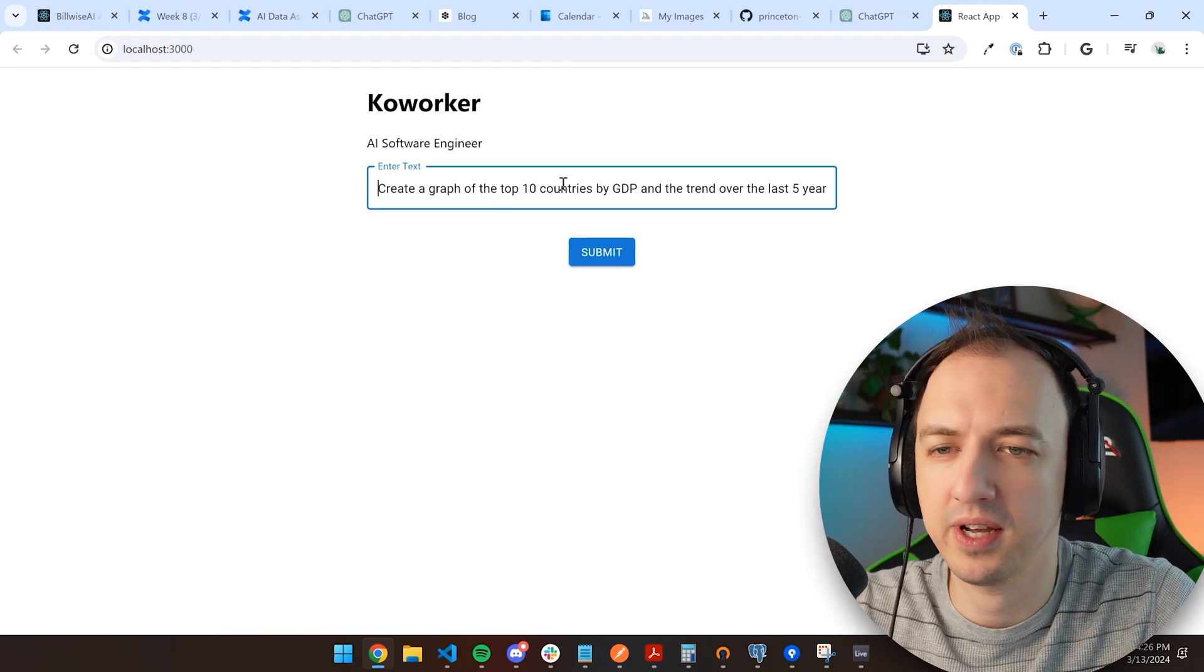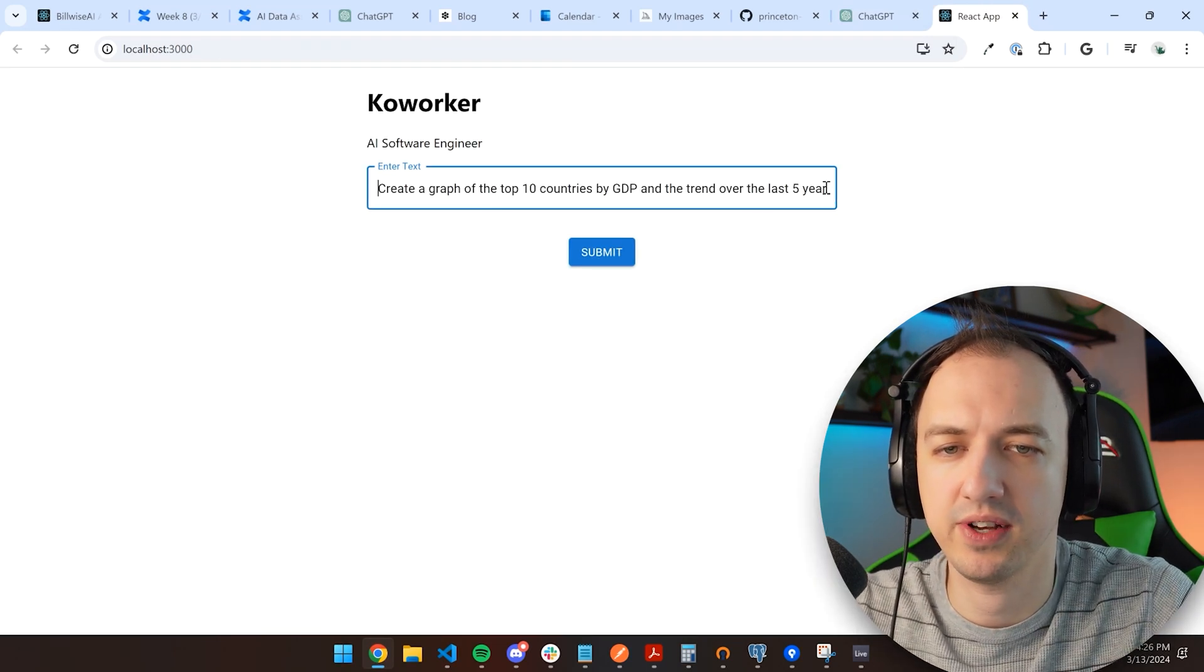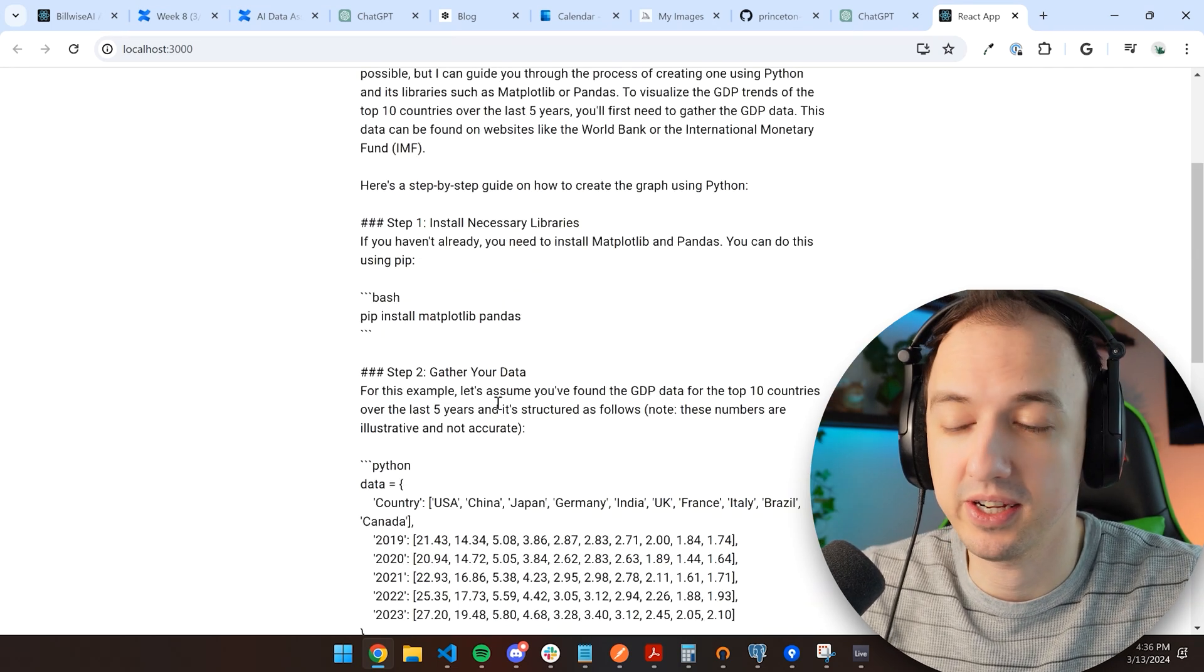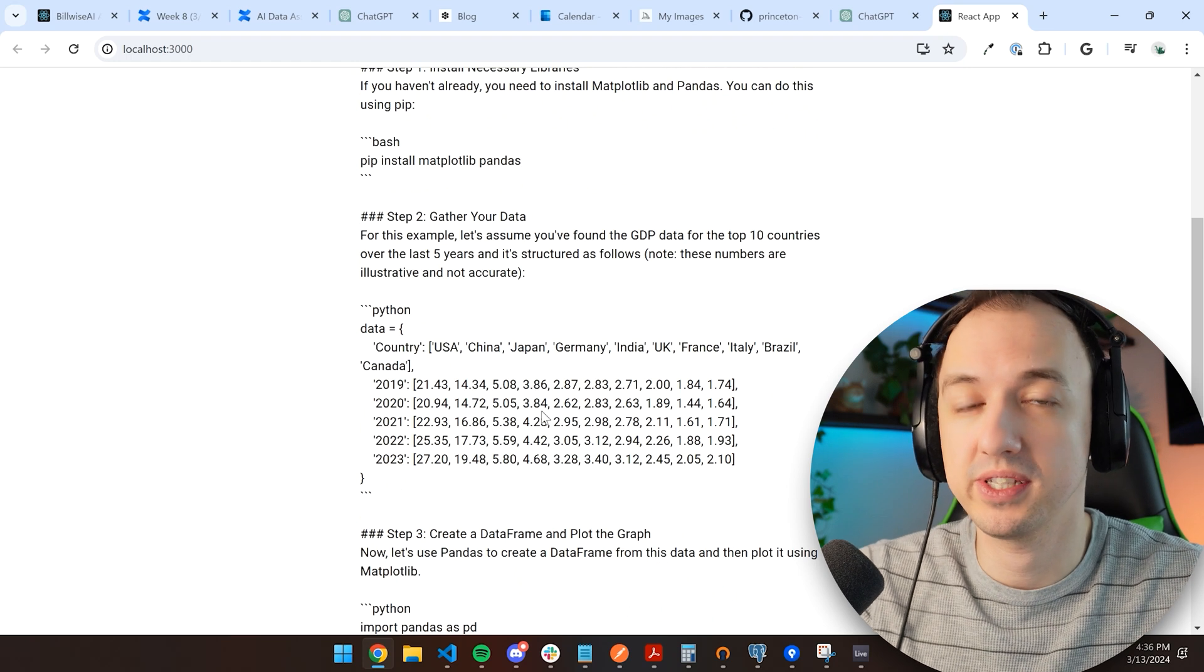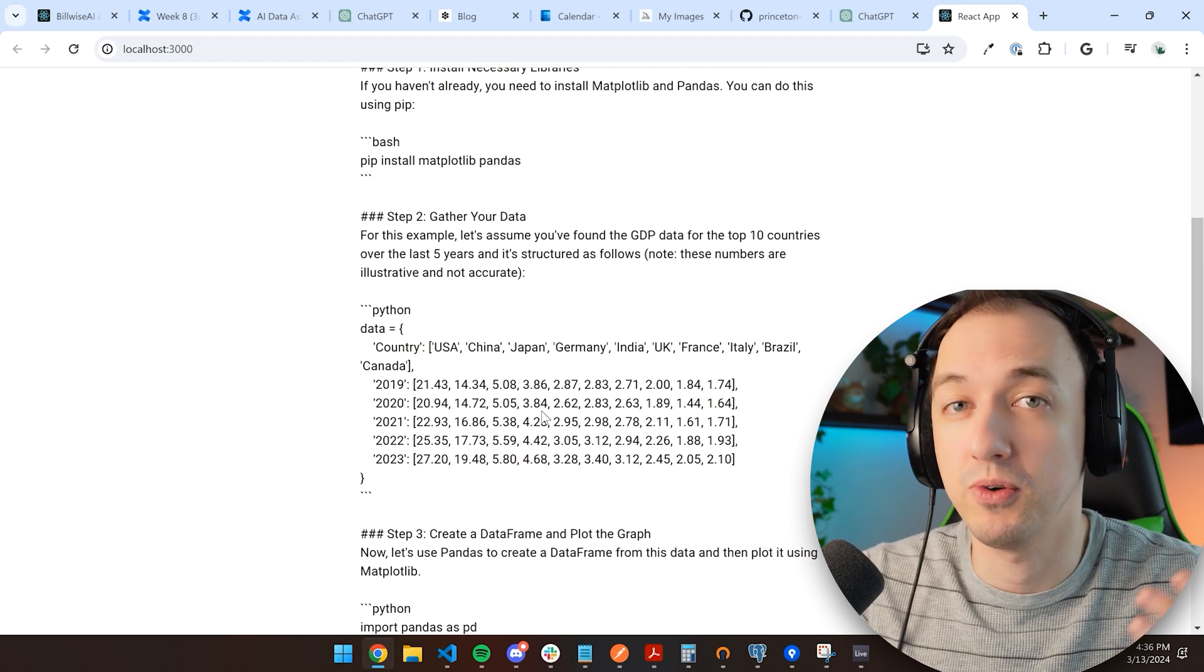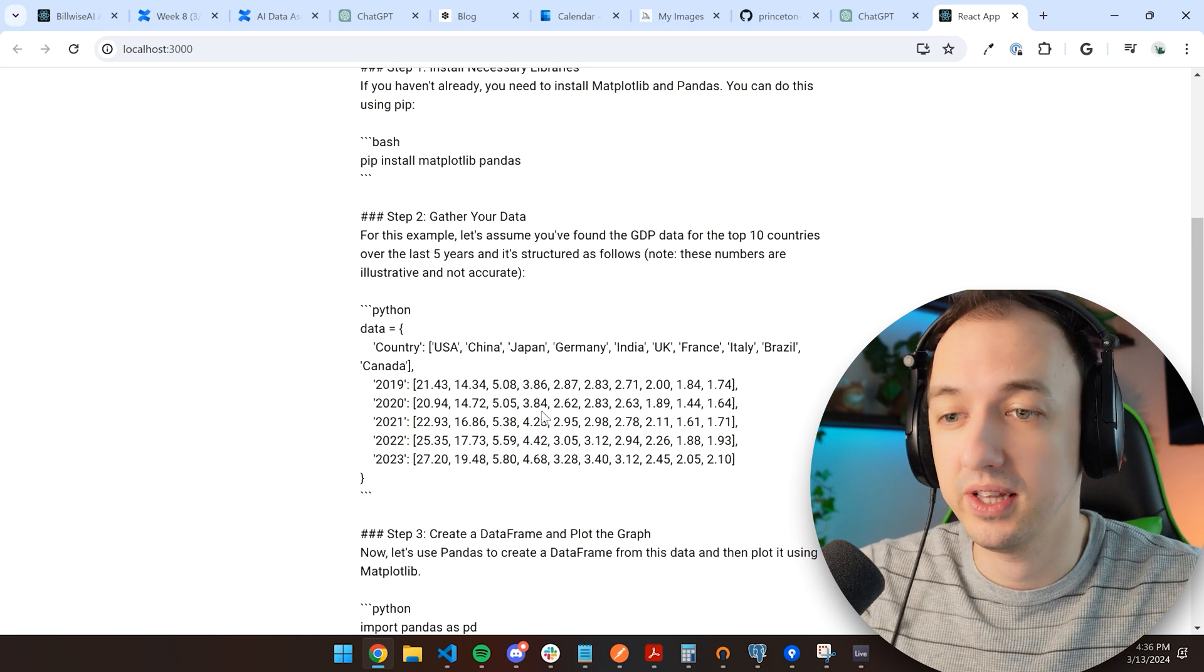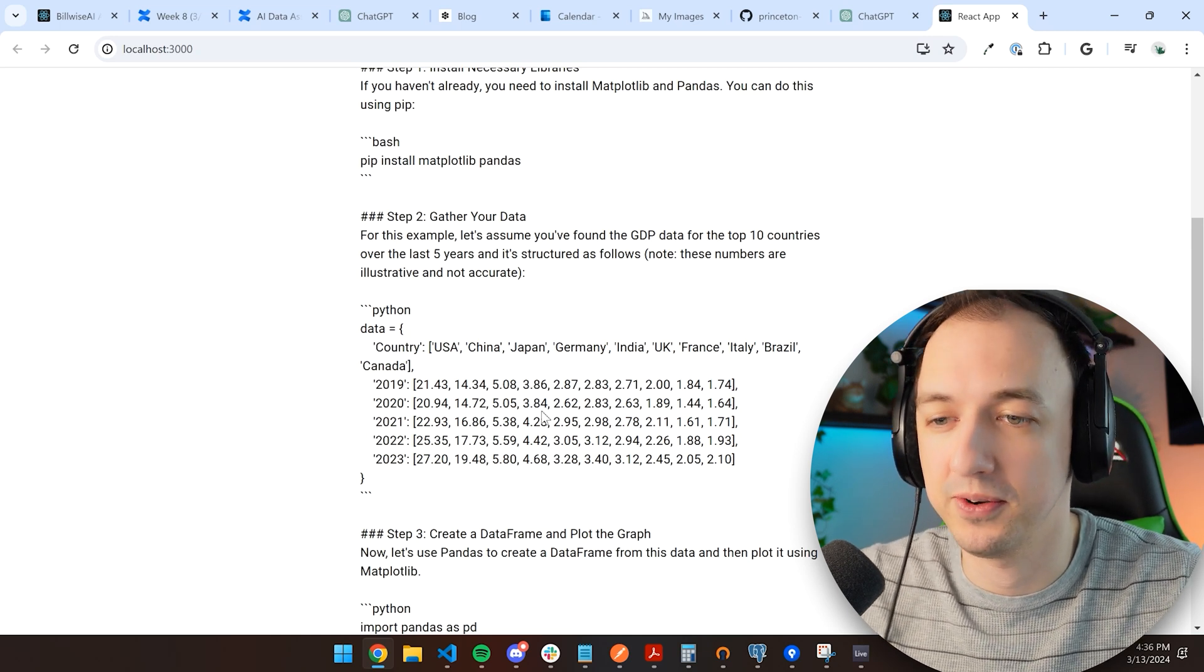All right, now we got our server up and running. Let's go ahead and try this out. Create a graph of the top 10 countries by GDP and the trend over the last five years. Okay, so ChatGPT responded, and out of the box, it already has some steps on there, which we're going to clean up, and we're going to have it returned to us in a formatted way so that we can decide if we need to do more research, if we want it to code, or what else we want to do.